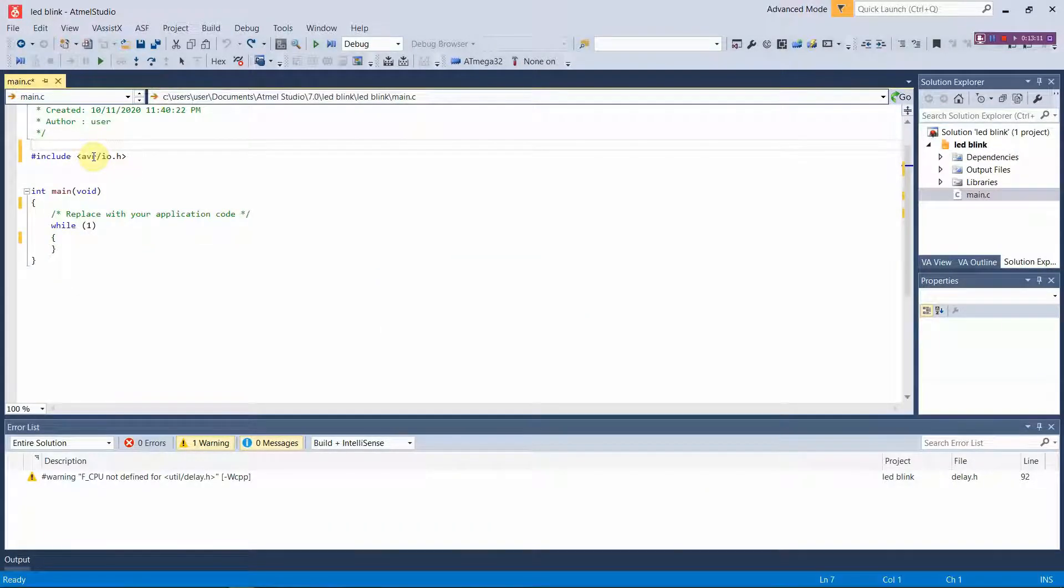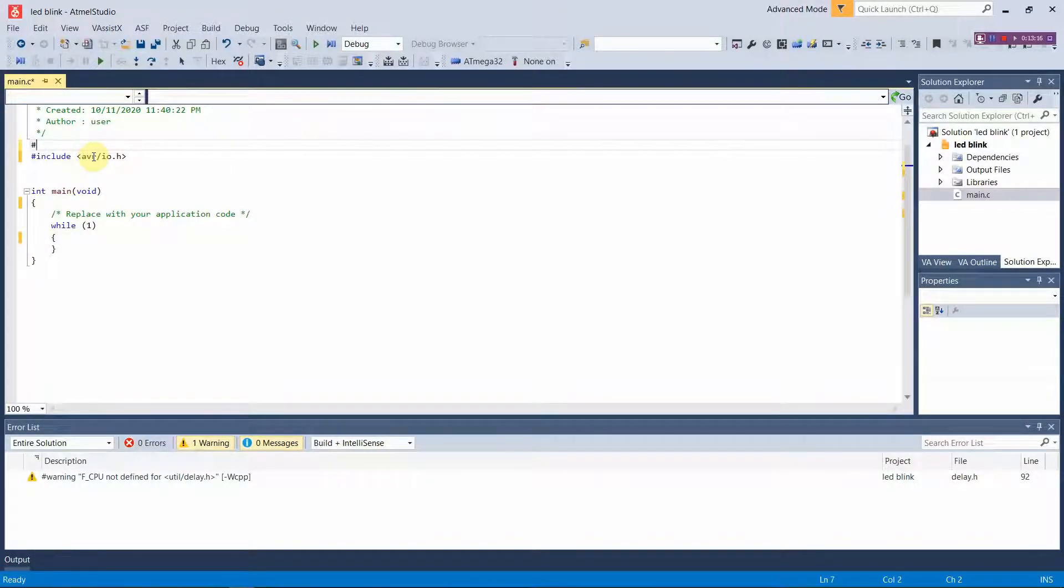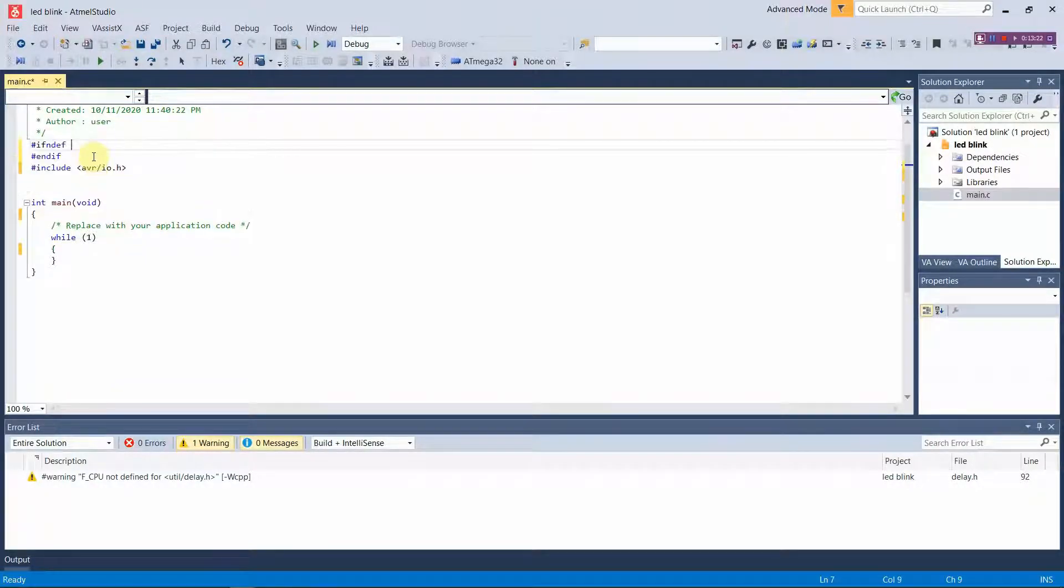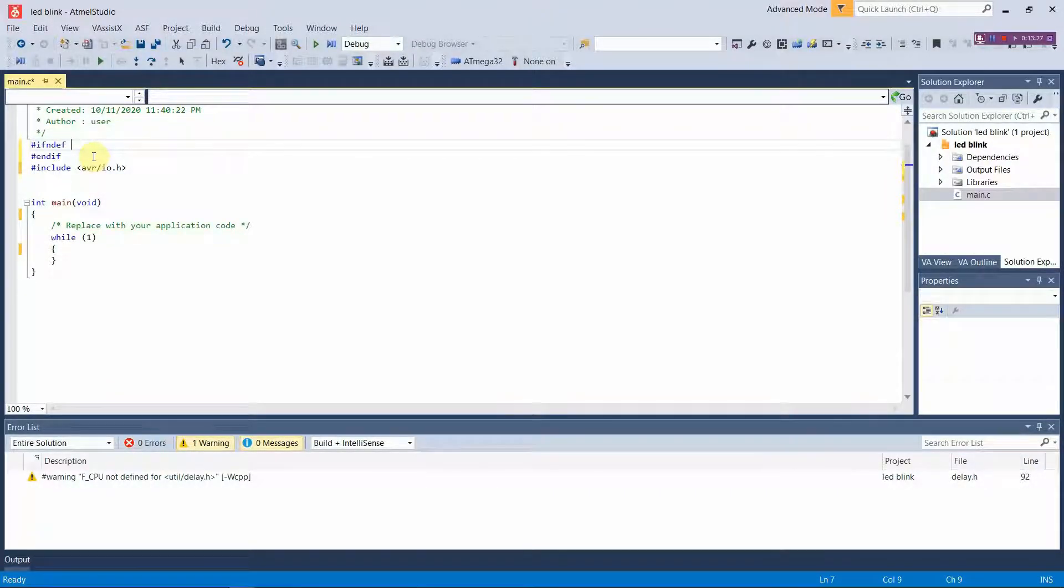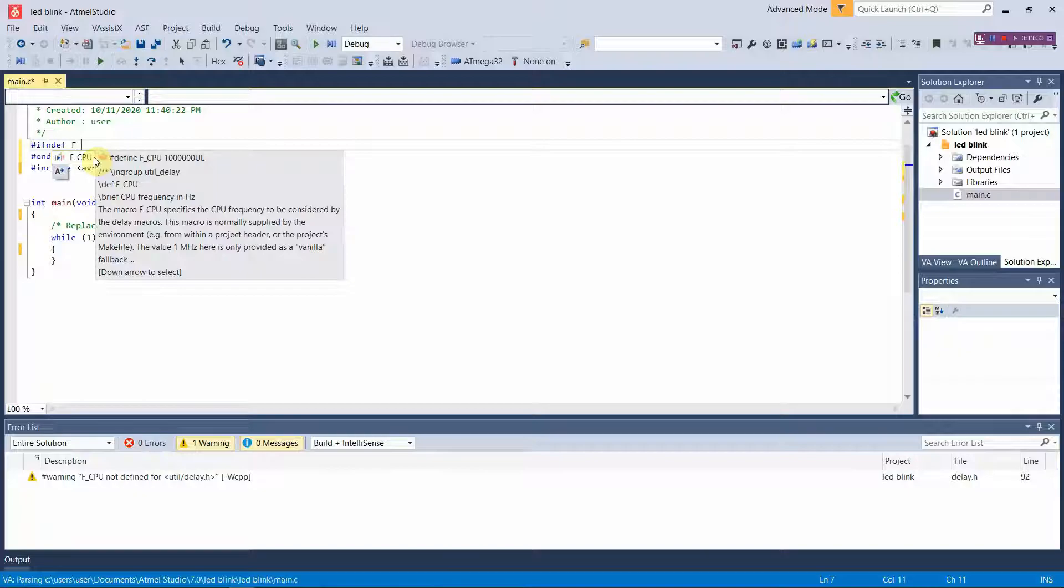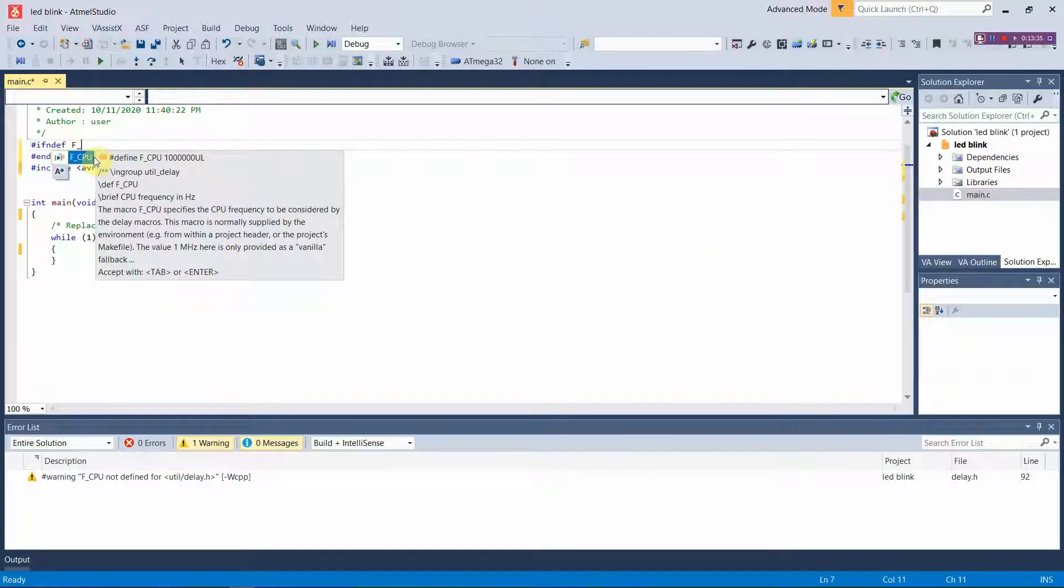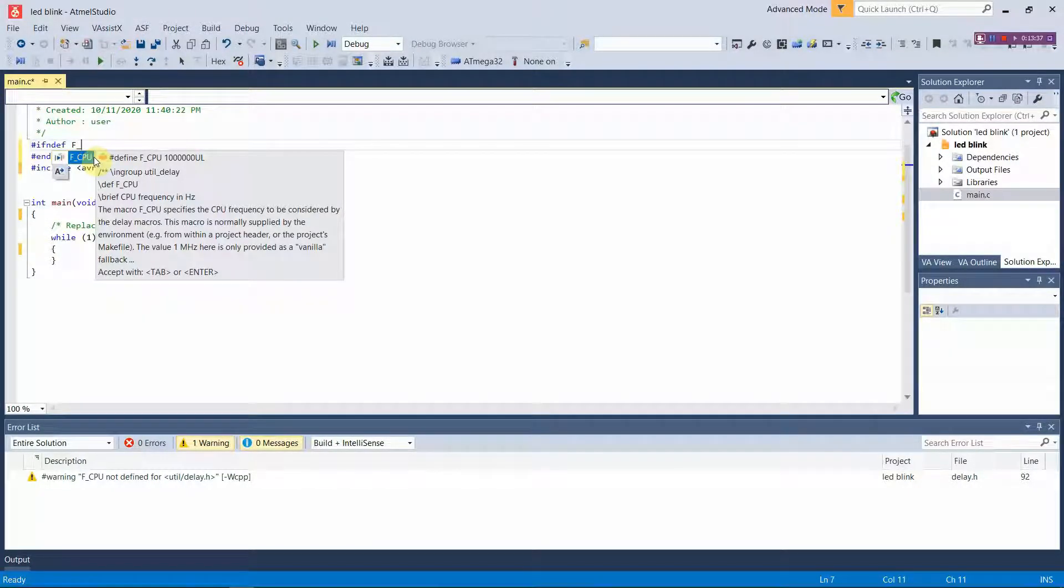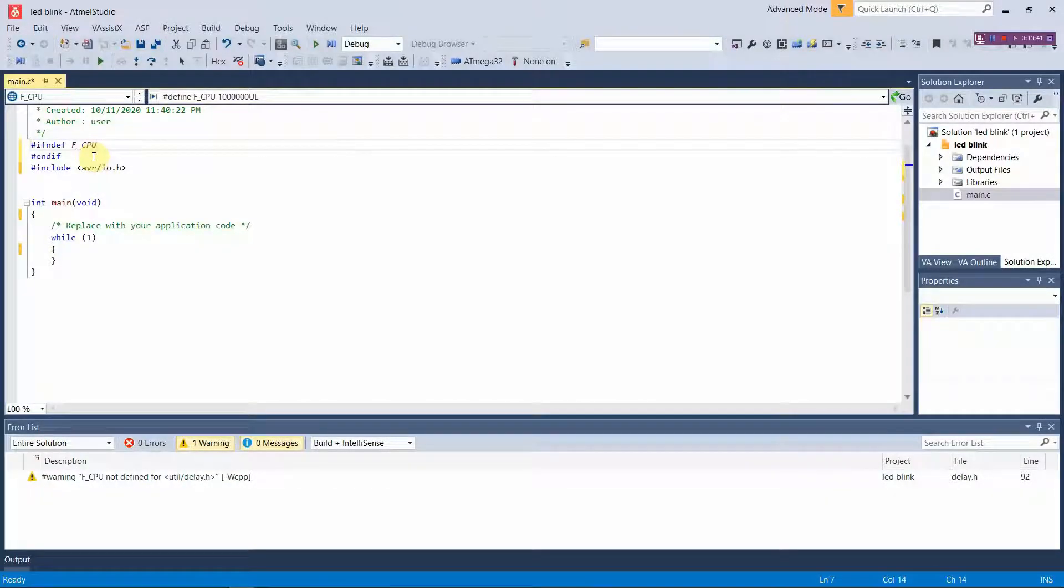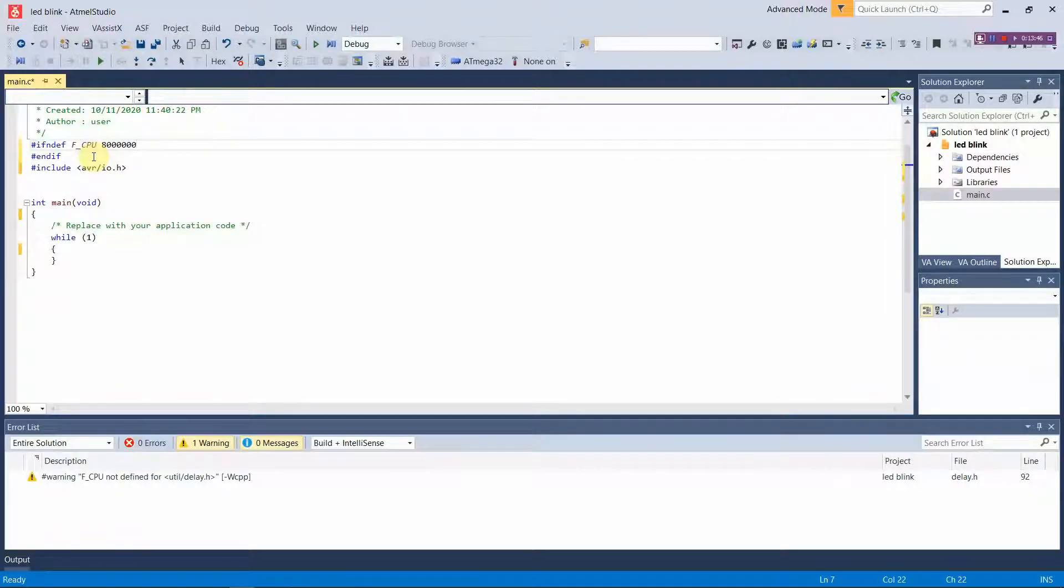So here is where you will be starting to write your code. As the first step we will define the CPU frequency. For that we will use #ifndef function which is the most popular function in C. #ifndef will prevent you from overwriting the same code again and again. For this project we define the CPU frequency as 8 megahertz.